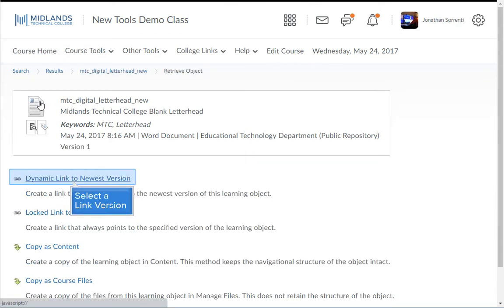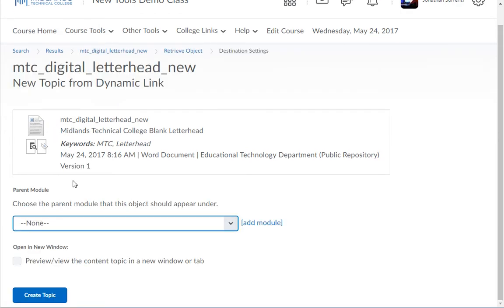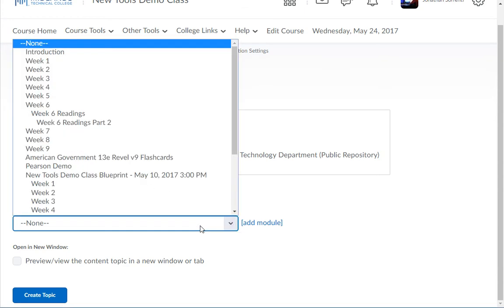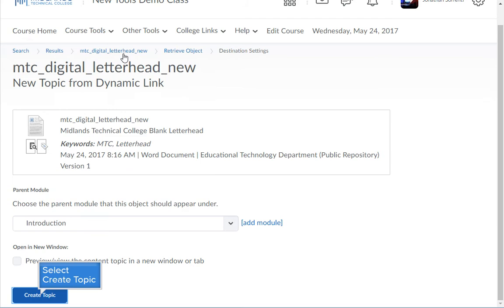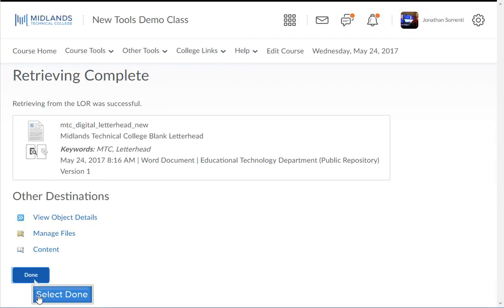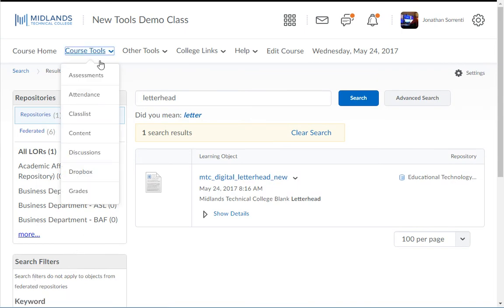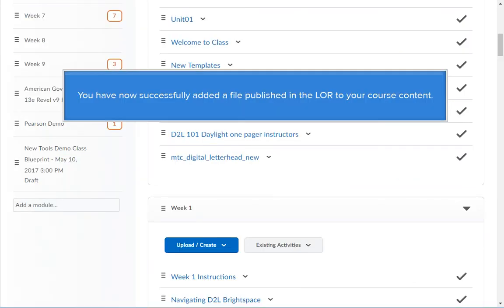Choose the link version you want to use. Then choose where in your course you want the object. Then click the create topic button. Then click the done button and go back into the content tool. You have now successfully added a file published in the LOR into your course content.